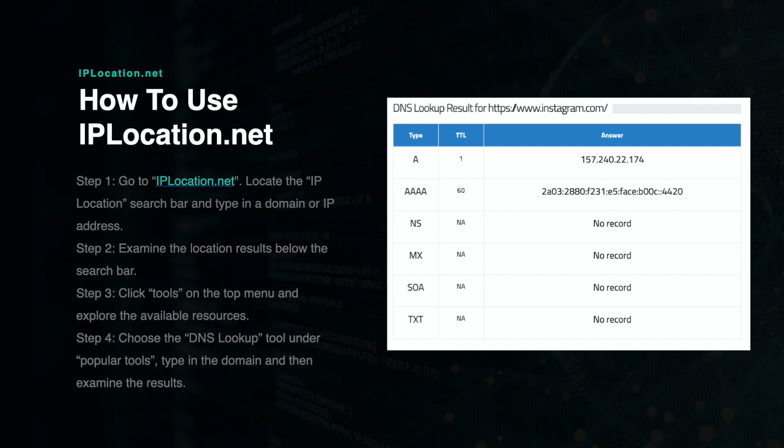For example, you can use the DNS Lookup to check the site's root server and discover its DNS records. This will provide you with name servers, CNAME, MX, and other records. You can see the results from our example on the slide, which clearly show the A record and an Internet Protocol version 6 address.